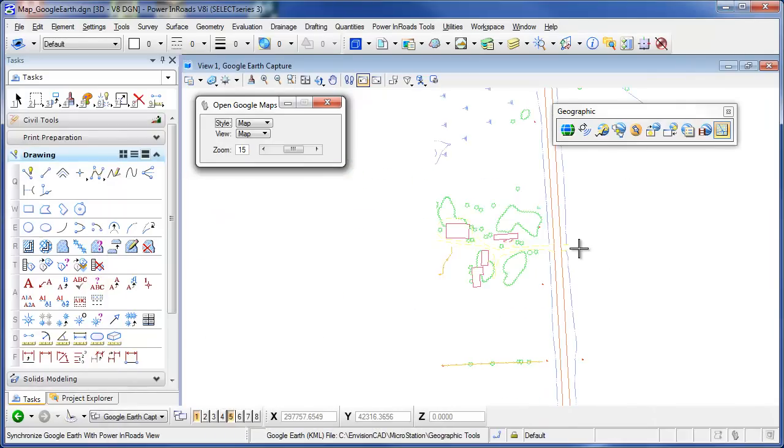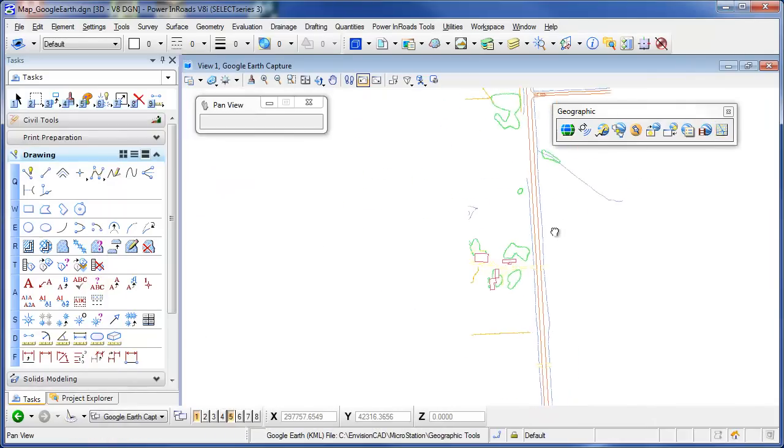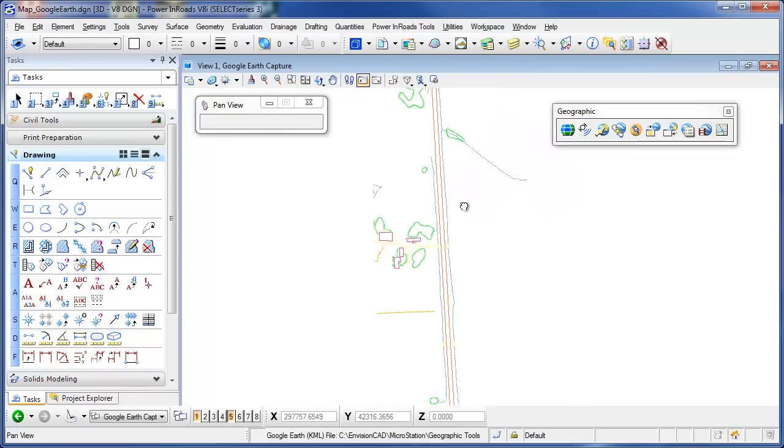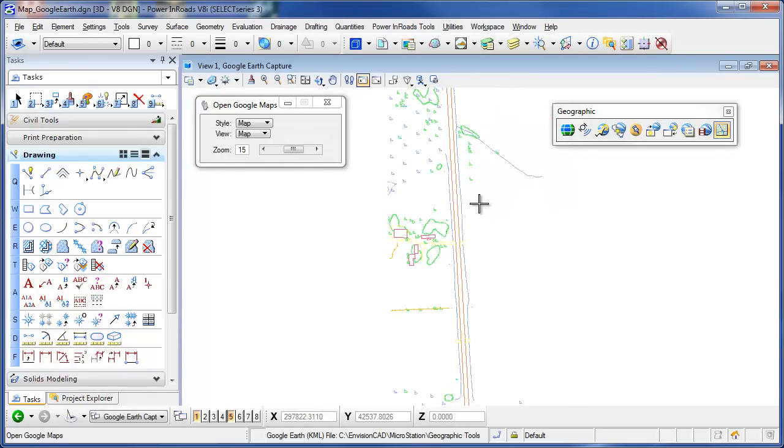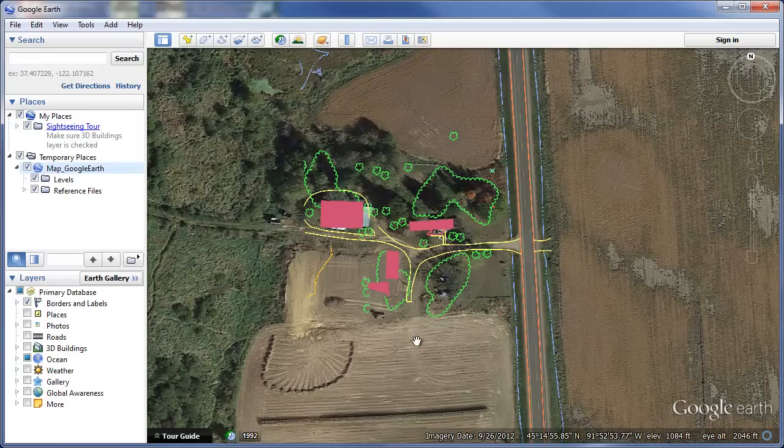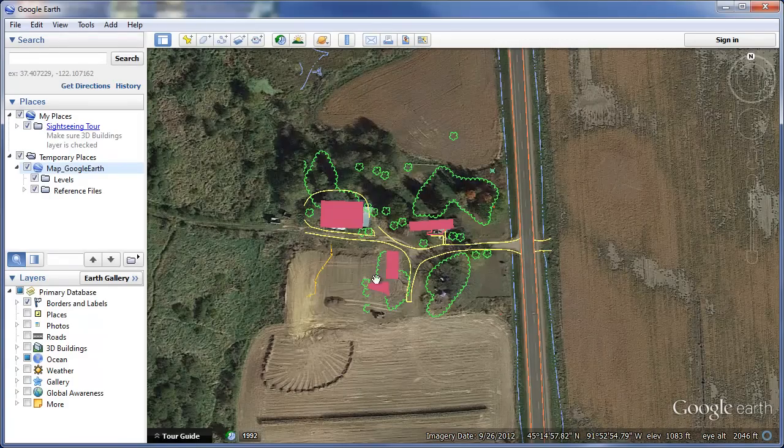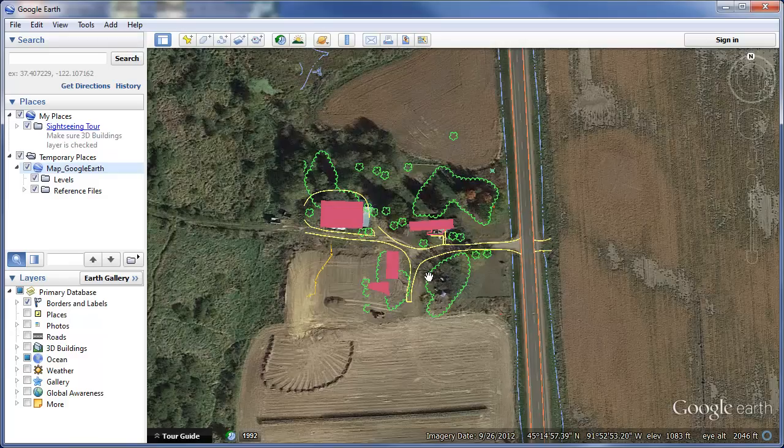One last thing I want to show you here is being able to capture terrain out of Google Earth. So I'm zoomed into Google Earth here, again around this little farm. And what I'm going to do is just capture the terrain of this from Google Earth.